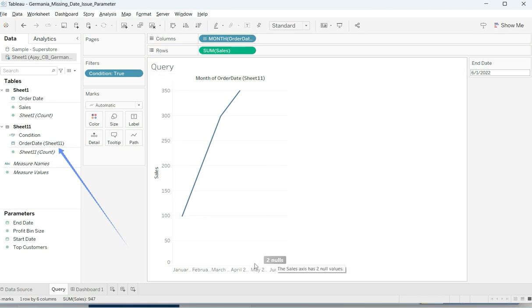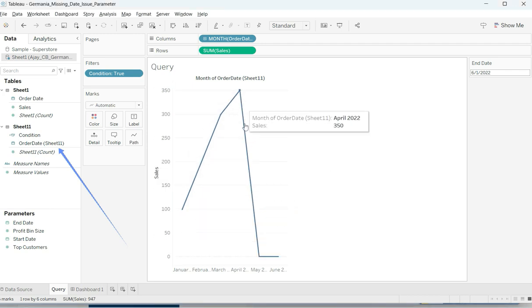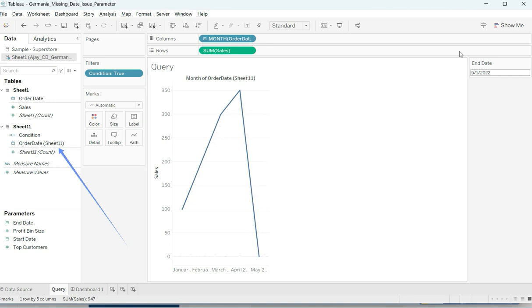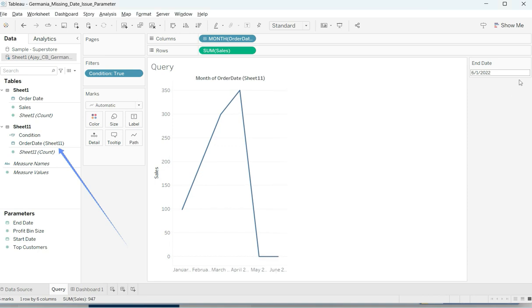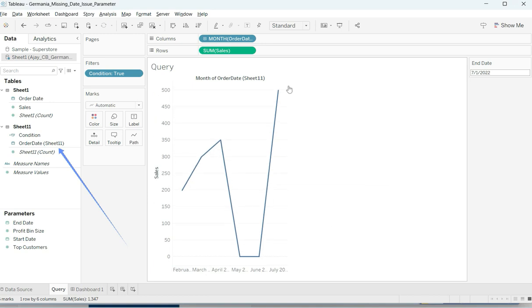I remove the old field, and here you go — it now shows two nulls as well. I click on the nulls and say 'Show data at default position.' It's like magic! If I go back to May, no problem. June is also working now. And July goes back up as well. This is exactly what we were looking for.